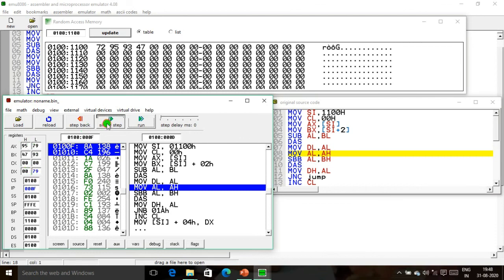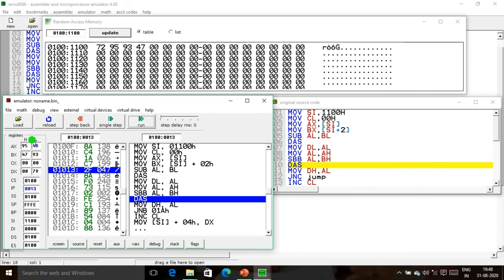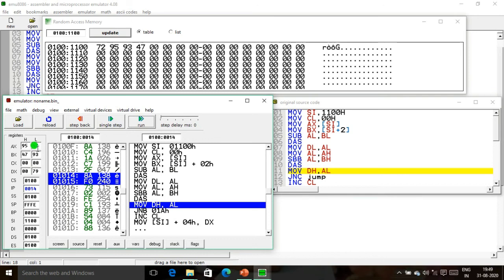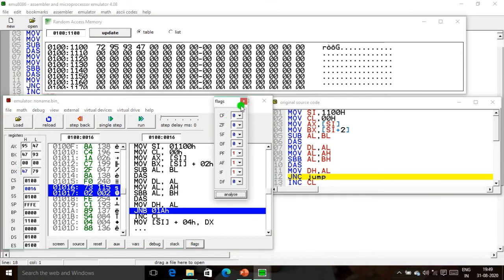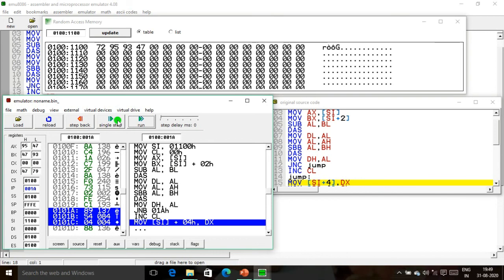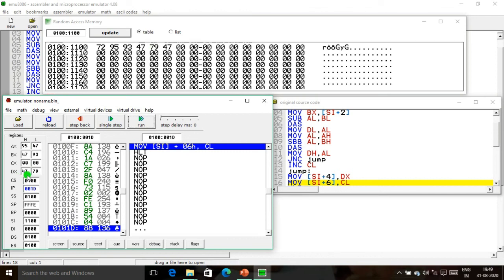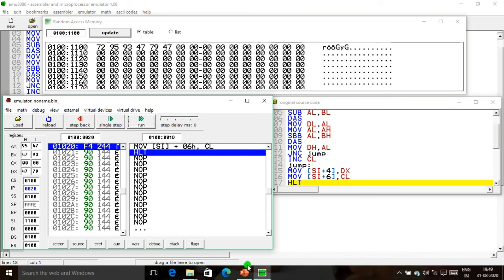The AH value is moved into AL. Perform subtraction between AL and BH; the result is 4D, which is also not a BCD number. The DAS instruction is used to adjust to BCD — result becomes 47. This 47 is moved into DH. Now check the carry flag: it becomes 0, so no increment takes place in the CL register. The DX result is moved to memory location 1104 — 79 goes to 1104, 47 to 1105, and the CL borrow value (0) goes to 1106. The program terminates. This concludes the BCD subtraction demonstration.